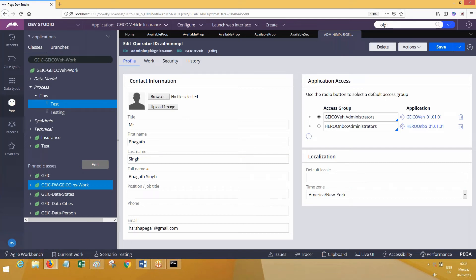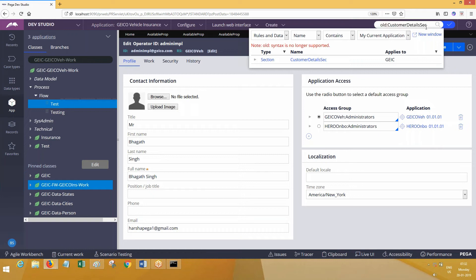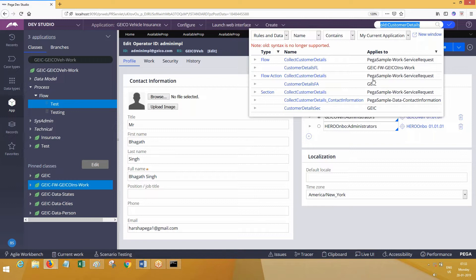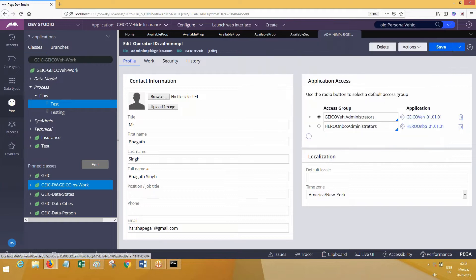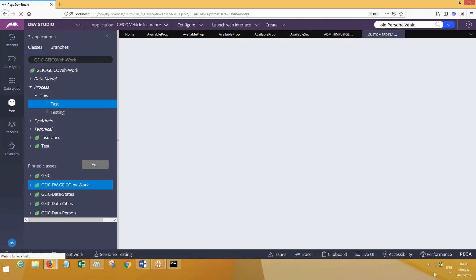Now look at here. I'm going to search for something called 'Customer Details Section.' Customer Details Section is there in the GIC class. I'll choose all applications — the other application also should have it. You can see here there is a rule available in some other class. In the STFM application also there is the same rule available in current application related classes and in some other application. If I try to open Customer Details Section from GIC class I should be able to open it without any issues. But what is happening?